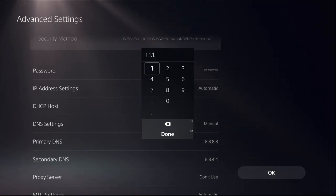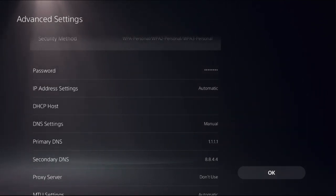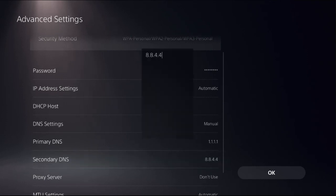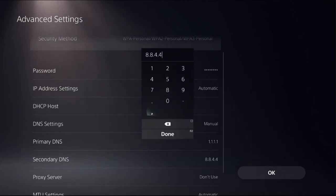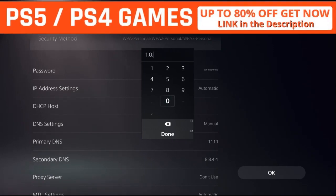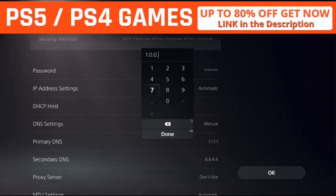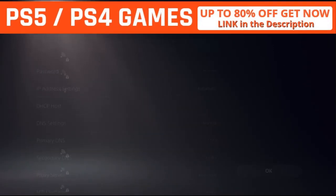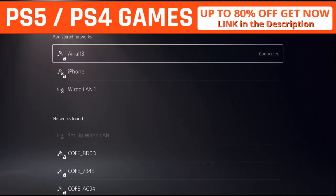Now go to Secondary DNS and set 1.0.0.1. Select Done and choose OK.